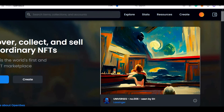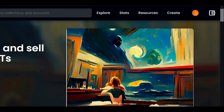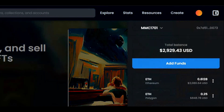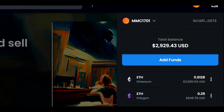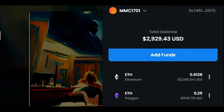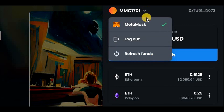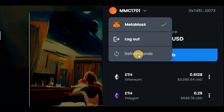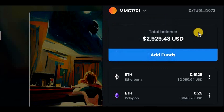Now back to OpenSea. After around 10 minutes, the Polygon Ethereum is finally visible in our wallet. I would say you can refresh funds in your wallet after about 5 to 7 minutes of waiting, but in my case it took a bit longer.